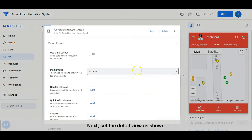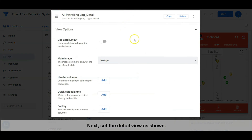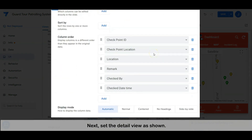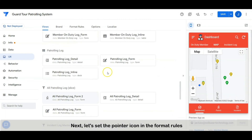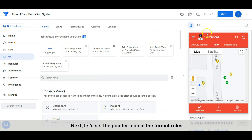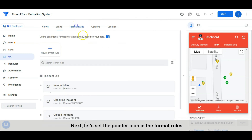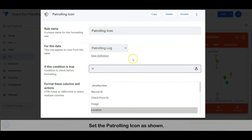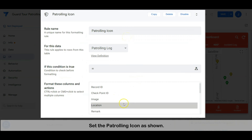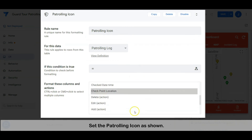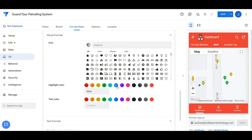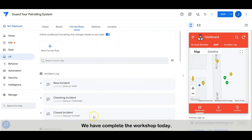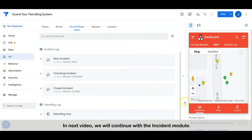Next, set the detail view as shown. Next, let's set the pointer icon in the format rule — set the patrolling icon as shown. We have completed the workshop today. In the next video we will continue with the incident module.